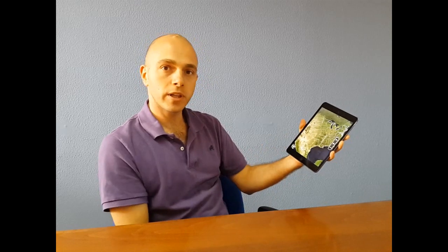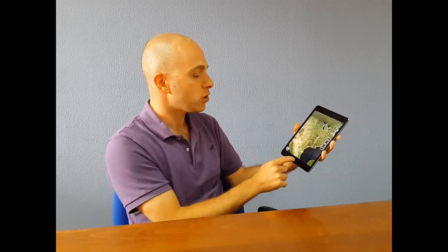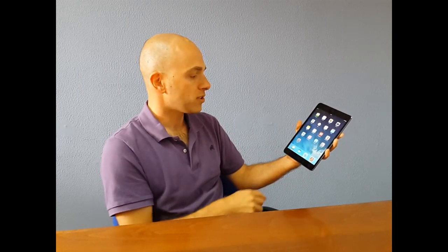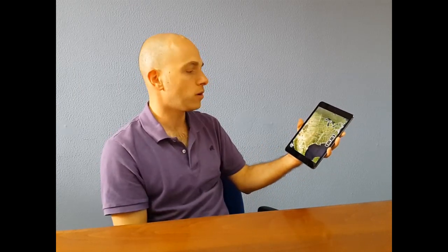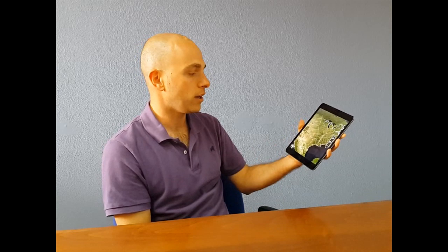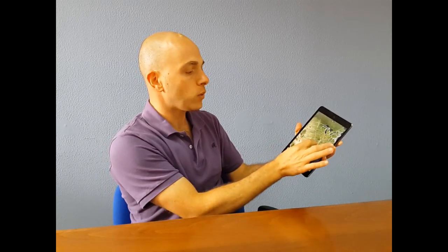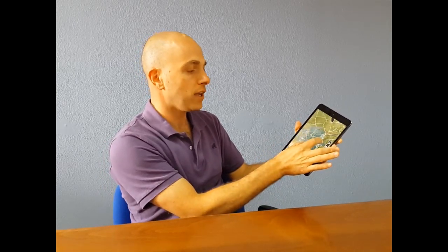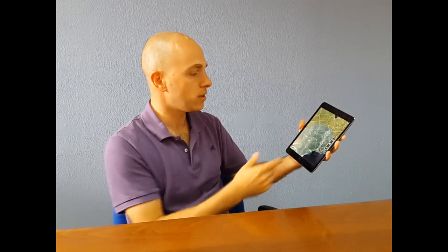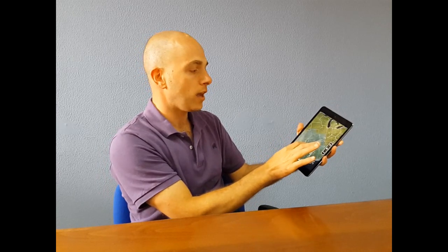In here I have the Terra Explorer application. You can just start by launching it from your Terra Explorer icon and then we can start navigating and see the application, the data and the functionalities that we will explore in this movie.